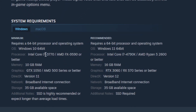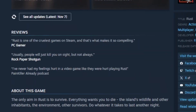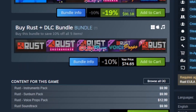The system requirements are provided for Windows and Mac OS. In most cases, if your computer doesn't meet the system requirements, you may be facing crashing problems with this game.